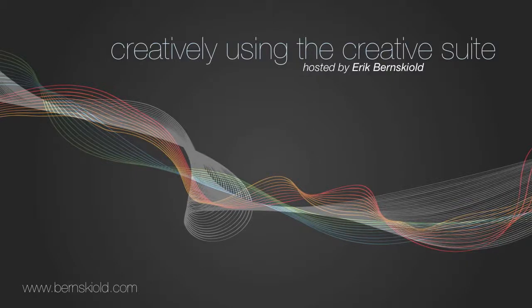Welcome to Creatively Using the Creative Suite. Here's your host, Eric Burnskild.